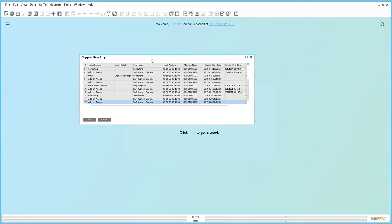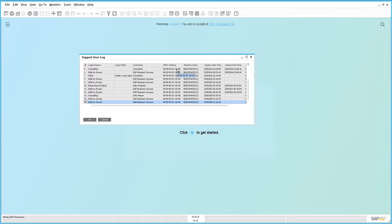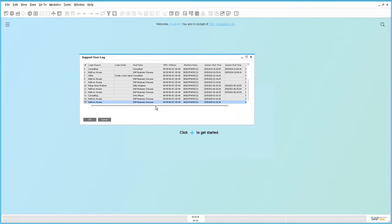We can actually see a summary of the Support User Login details. Under the Support User Log window, you can see the login reason, consulting for example, the person that is logged in, the actual machine address, and any other details. The start time, session, end time, for example, of the actual Support Consultant activities.